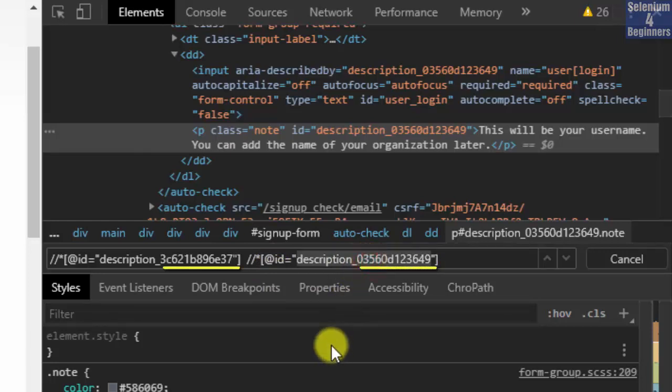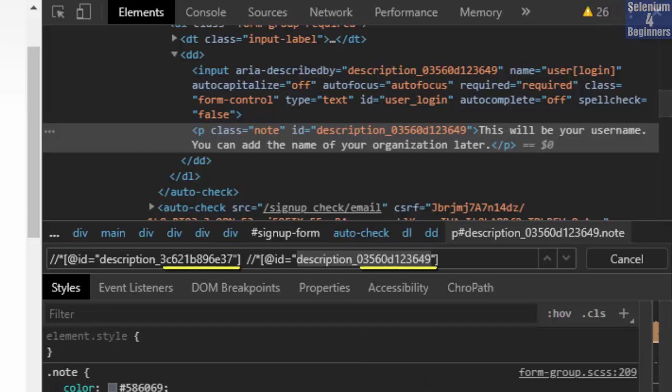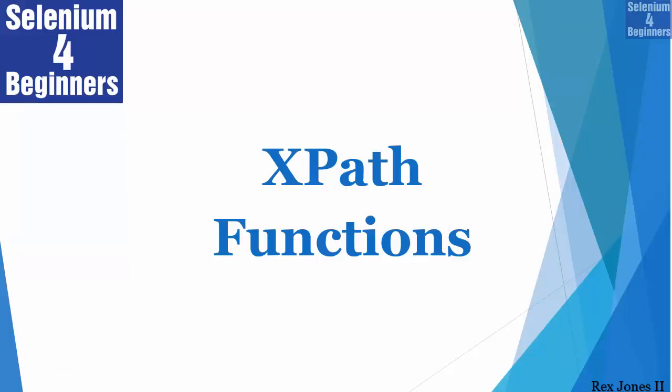That is called a dynamic ID value where the value changes every time. This video will show you how to handle dynamic values using XPath functions.